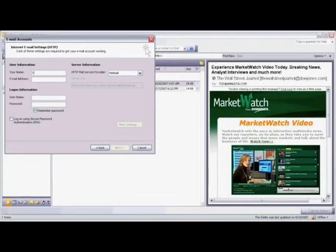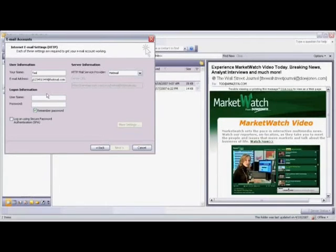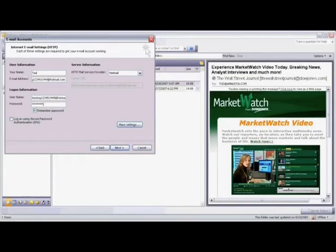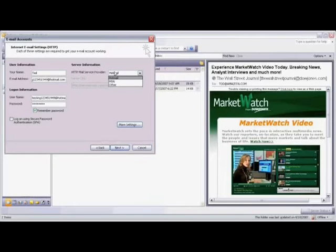First enter in your name and then your email address — this is your Hotmail account. Click down in Username and you'll see your email address should be auto-populated. If not, simply type it here again. Click in the password box and type in your password. You'll see over to the right that the HTTP mail service provider is Hotmail. If for some reason this isn't selected as Hotmail, simply click on the down arrow and select Hotmail.